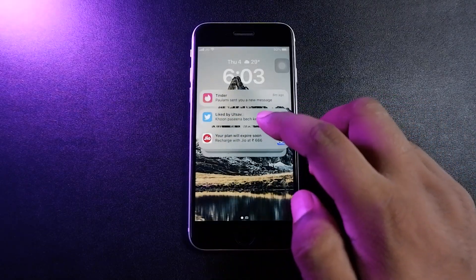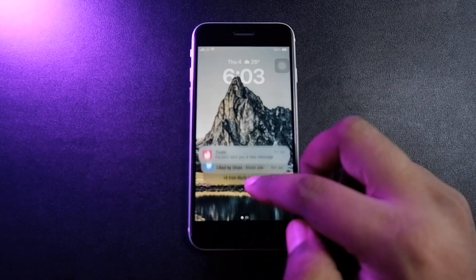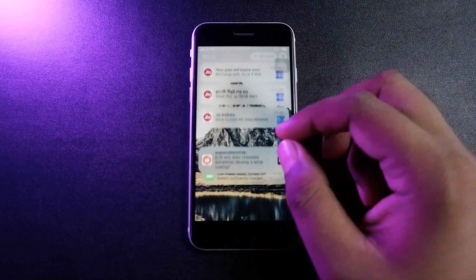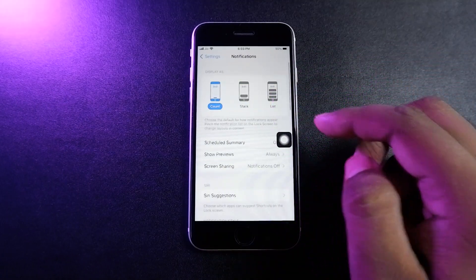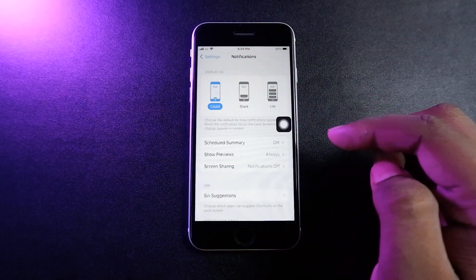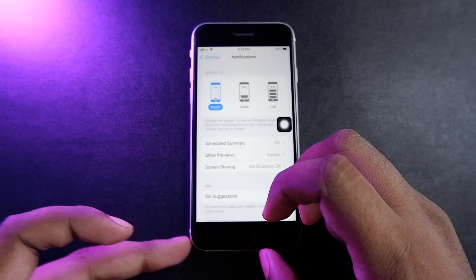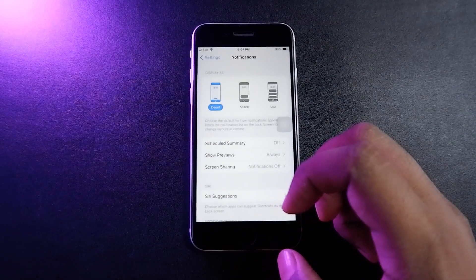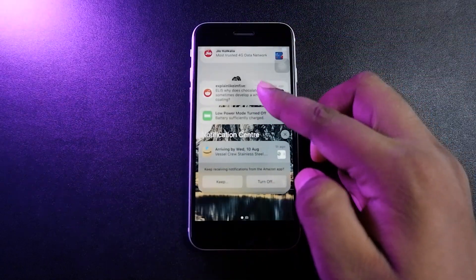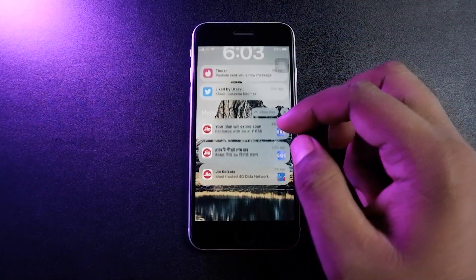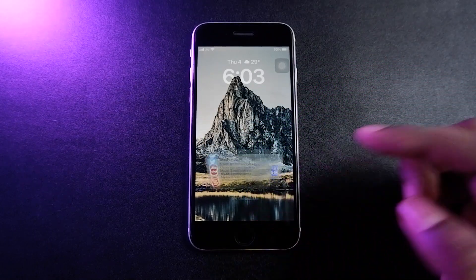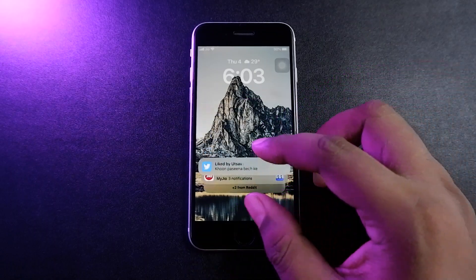If I turn off Do Not Disturb mode, you'll see that all the notifications come from the bottom, which is really nice. You can also change how you want to see these notifications — you can select between notification numbers, stacks, and another option. There are three options total. I have selected the notification count option, which shows how many notifications there are.